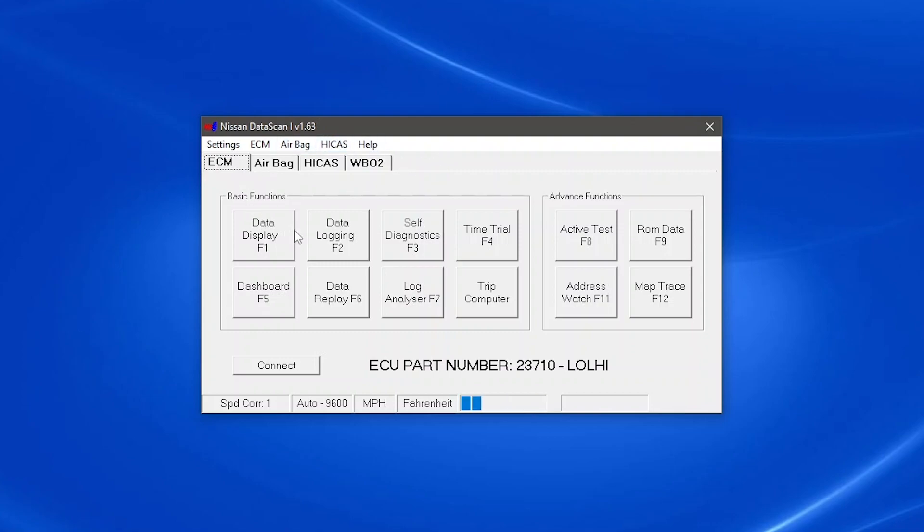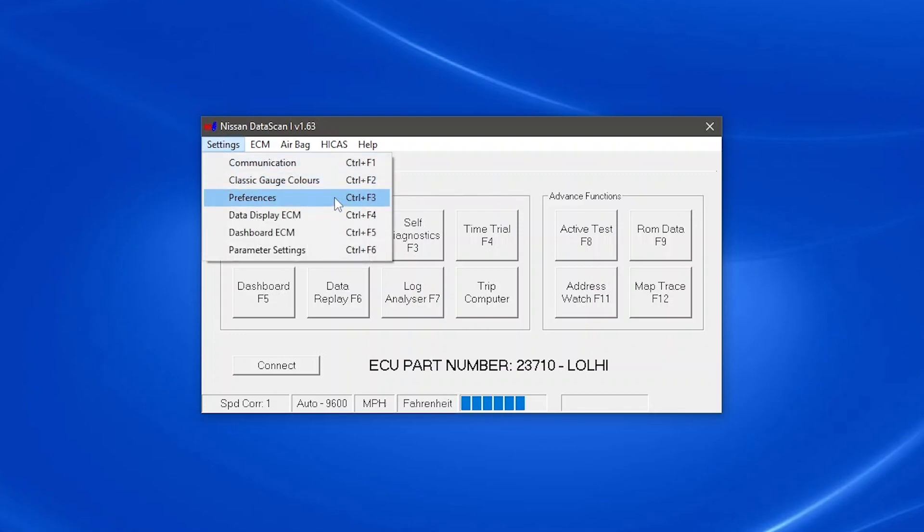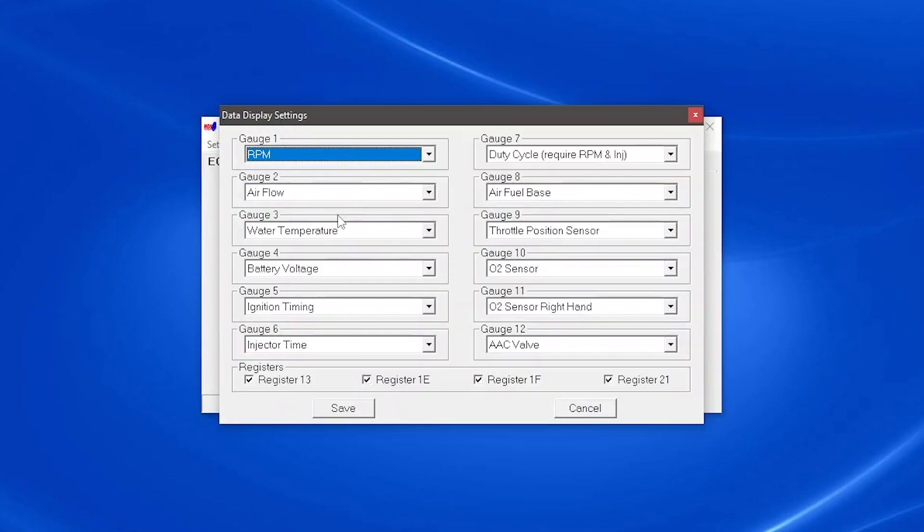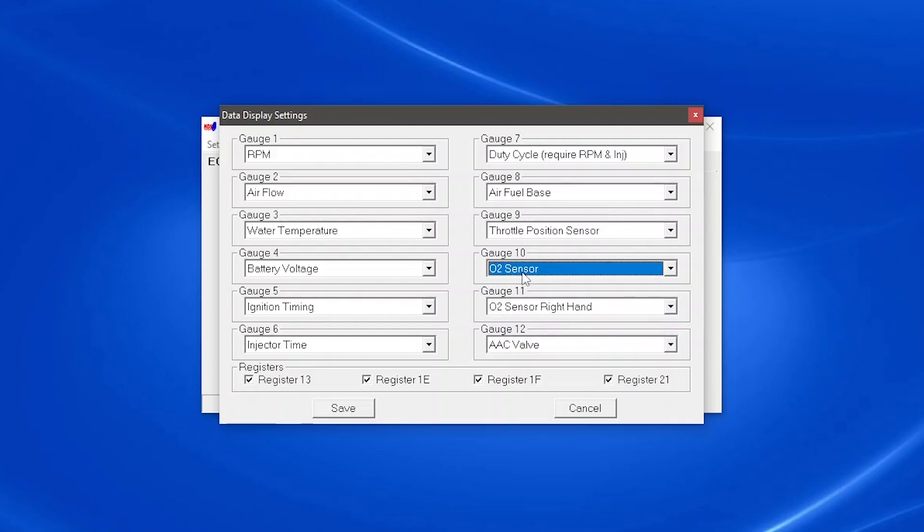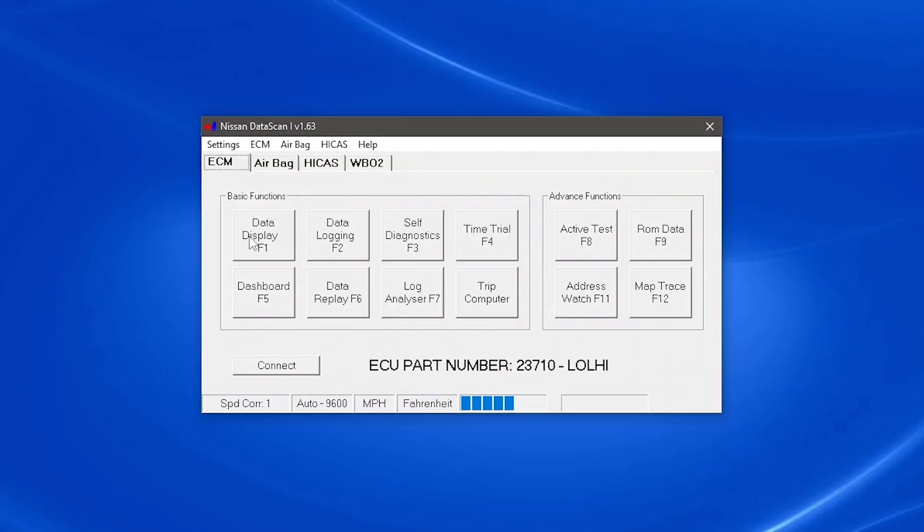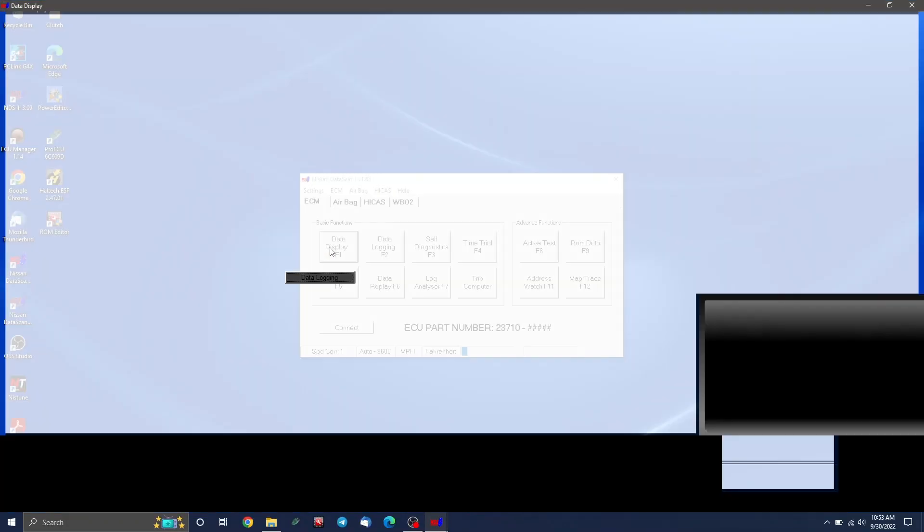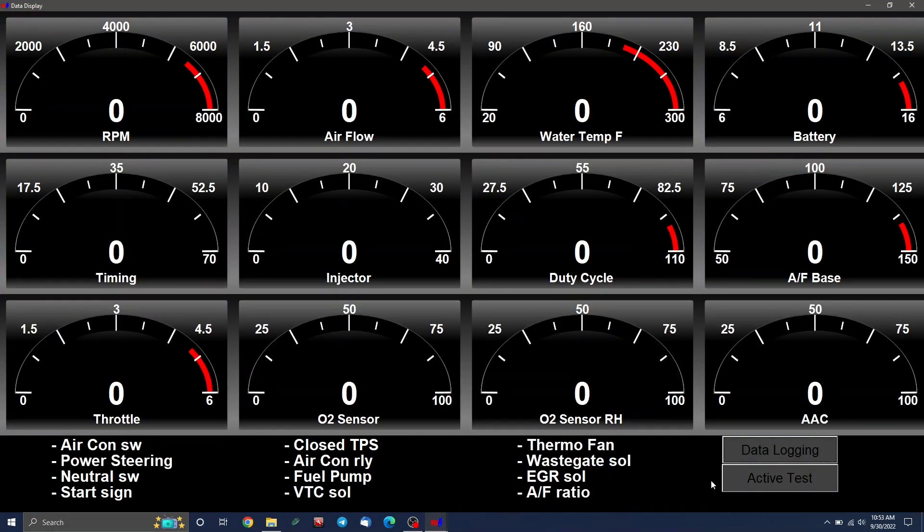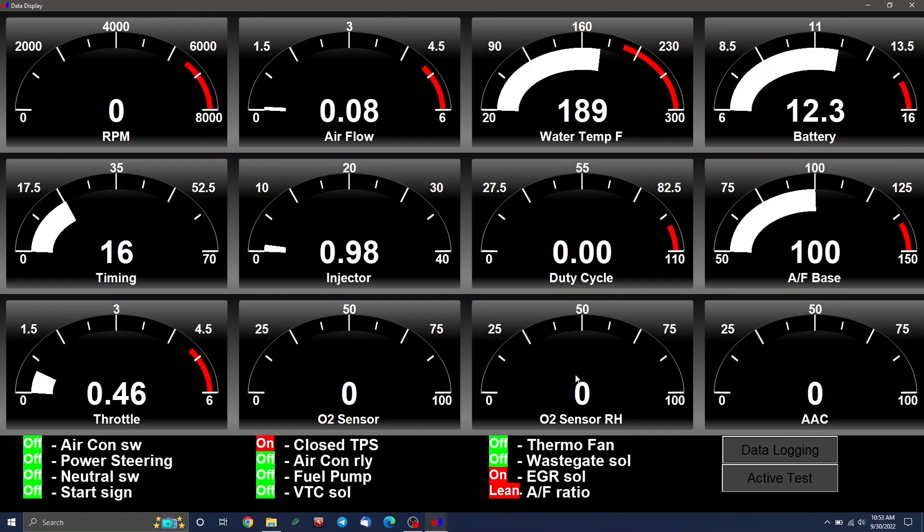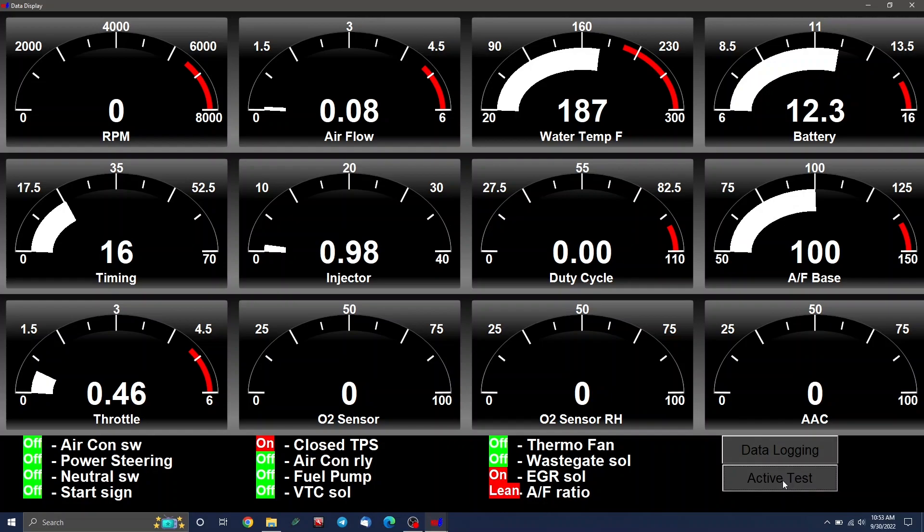And before you dive into running codes and looking at all your data displays and everything, the one last thing you might want to check, which you can't do until it's connected is this option that says data display ECM. This is the menu where you select what you want to display on those gauges. So for example, one I like to do is to show the regular O2 sensor and then O2 sensor right hand. That way I have both O2 sensors, since this is a car with two. You can see everything else is pretty straightforward stuff, water temp, battery voltage, et cetera. So make your selections there, then just hit save. And then when you're ready, hit data display. And this will show all the registers that it's currently monitoring. This car is not running, so it looks pretty tame right now, but it does still show like the coolant temperature and the battery voltage.